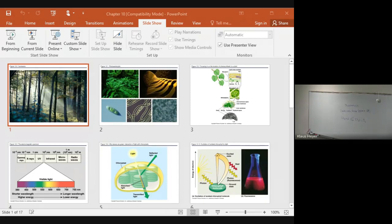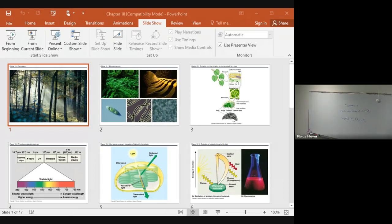This is where photosynthesis happens — it happens in the leaf. Within the leaf, there are certain types of cells called mesophyll cells. Even under a simple microscope magnification, you can see all the chloroplasts in them. The chloroplast is the organelle — not in animals, but in plant cells — where photosynthesis happens. Mesophyll cells have tons of chloroplasts, and that's what you're seeing here, all these green dots.